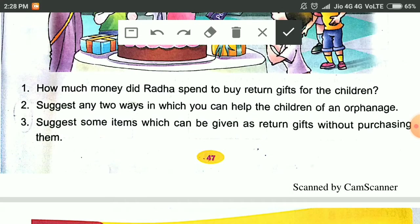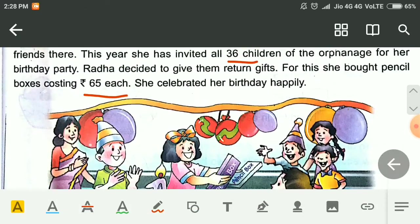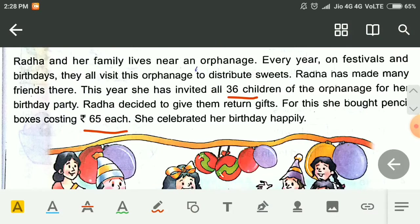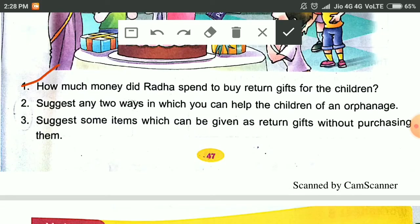Question 1: How much money did Radha spend to buy return gifts for the children? You can simply multiply 36 by 65 because the value of one gift is 65 and the total number of children is 36. So you will multiply to find out the answer. Question 2: Suggest any two ways in which you can help the children of an orphanage. Question 3: Suggest some items which can be given as return gifts without purchasing them.